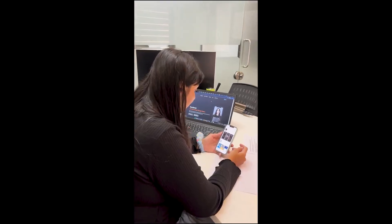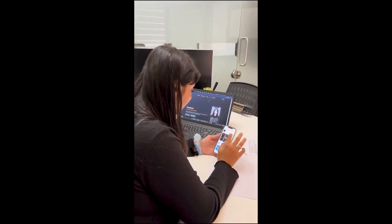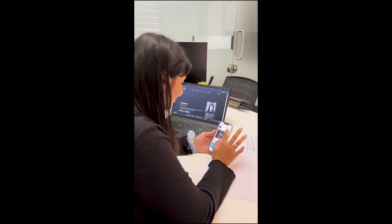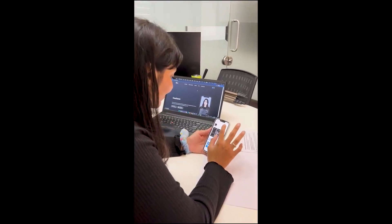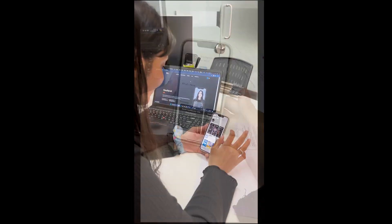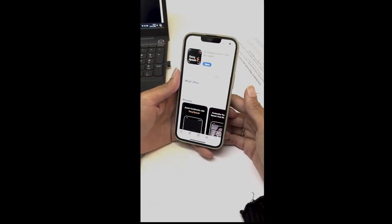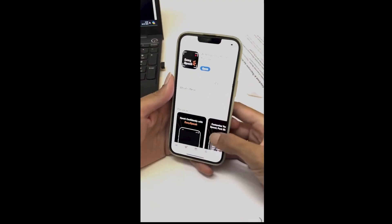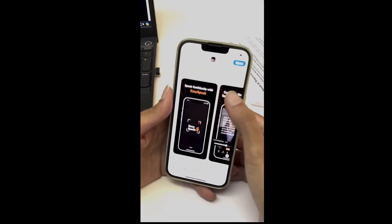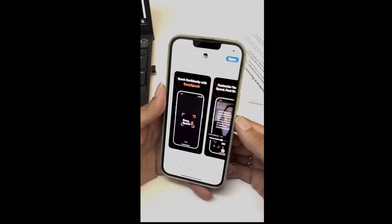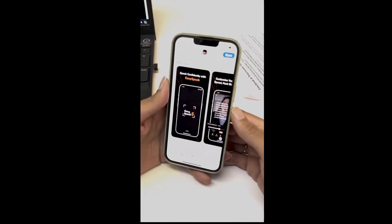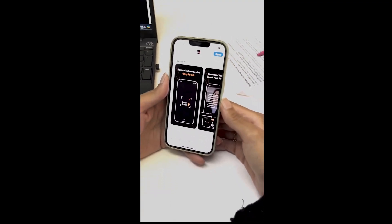Meet EasySpeak AI Teleprompter App. Increase your productivity by 90%. Effortlessly deliver flawless performances and eliminate the stress of remembering scripts.